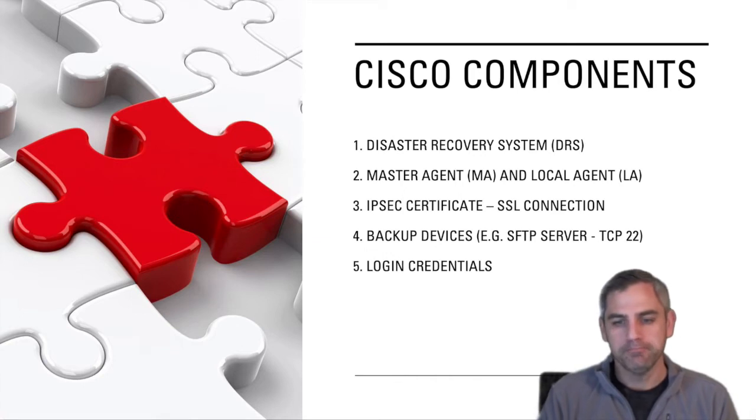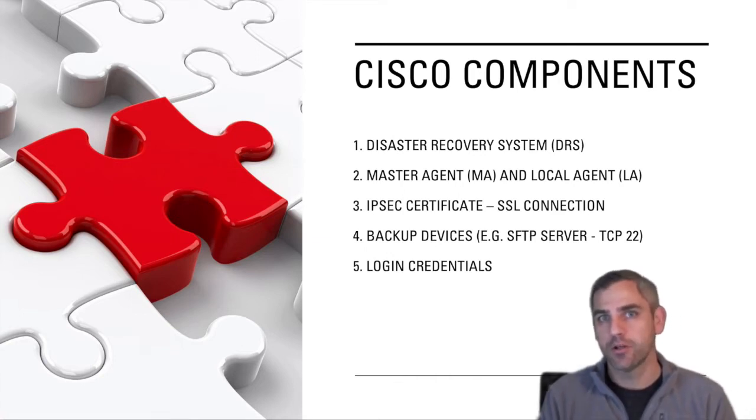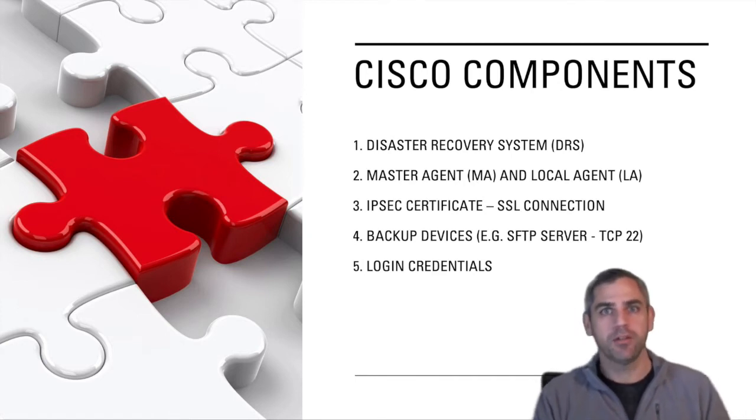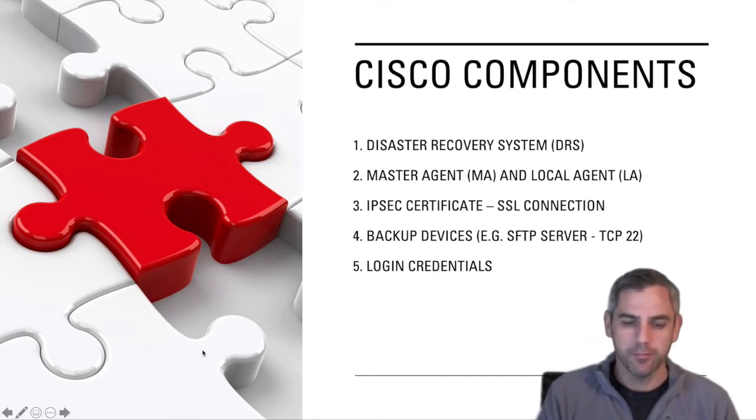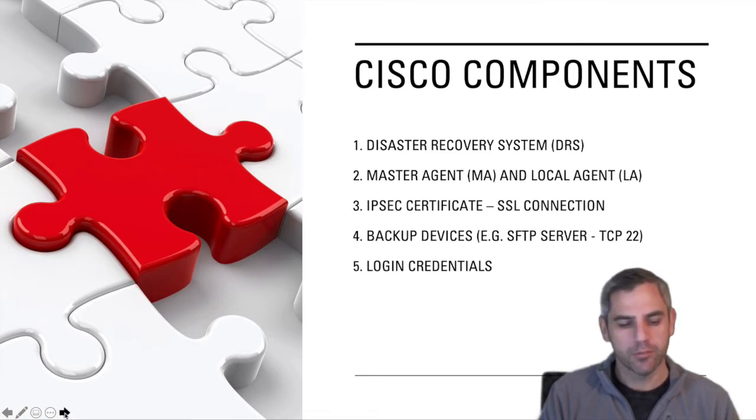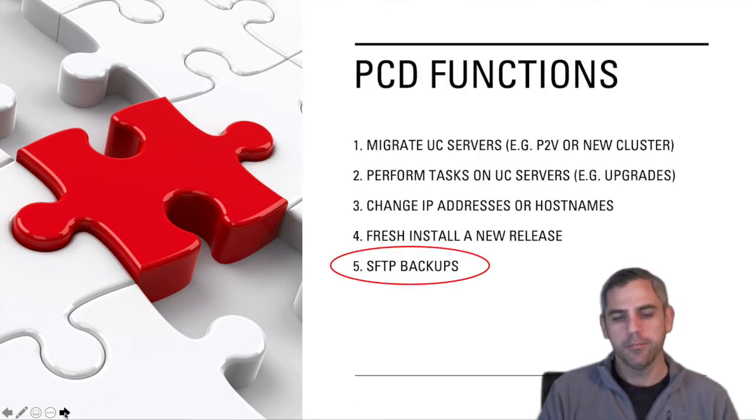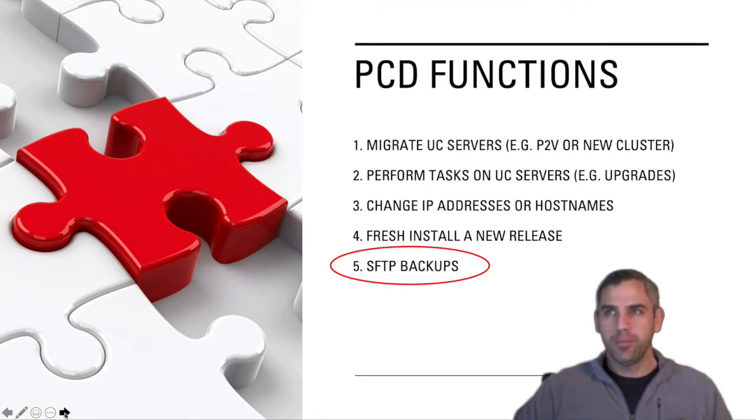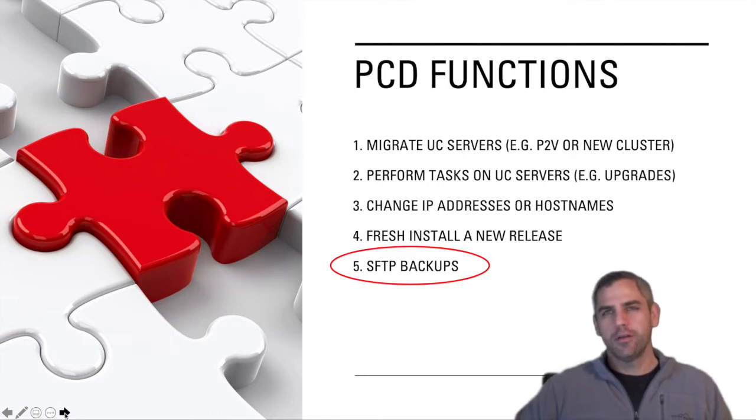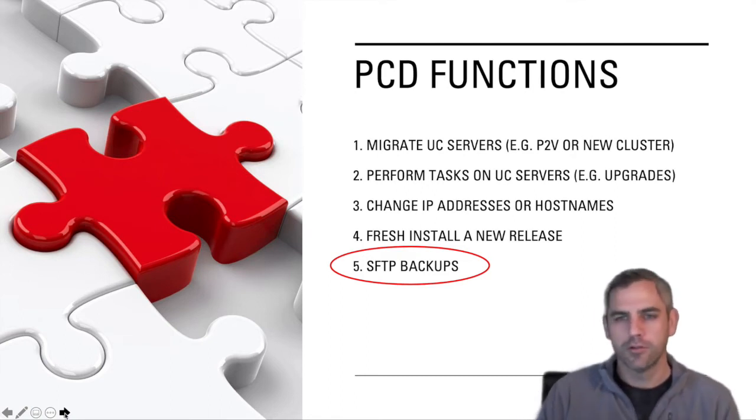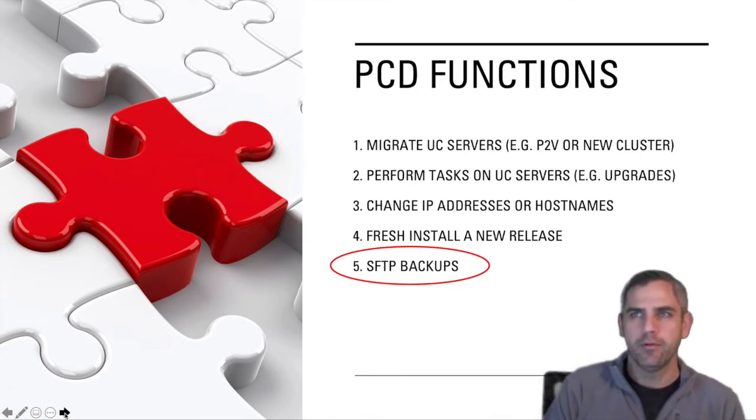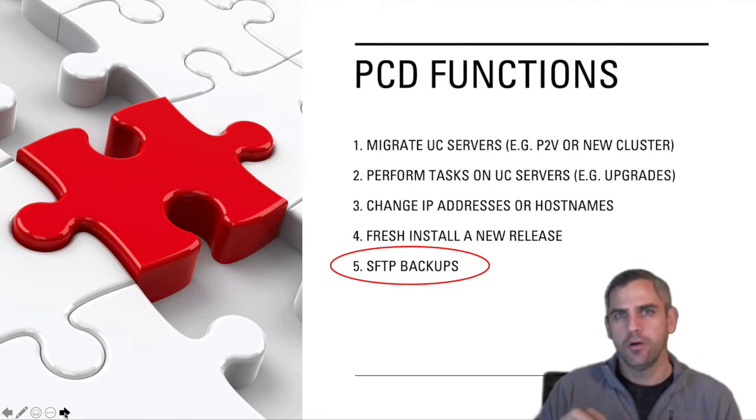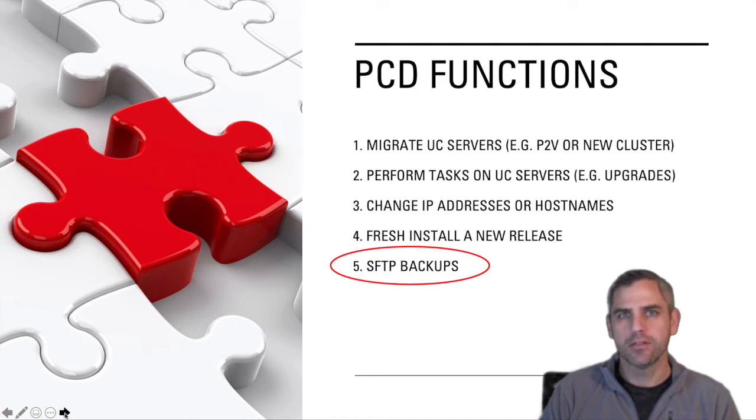Fortunately, Cisco provides SFTP servers that the UC team can manage in-house. That SFTP server is called Prime Collaboration Deployment. Prime Collaboration Deployment is typically used for things like migrating UC servers. You think about like a physical server like we used to have in 8.6 to a virtual server, or perform various other types of tasks like upgrades or re-IPing some servers in your cluster. It's a GUI interface that organizations can use to do that.